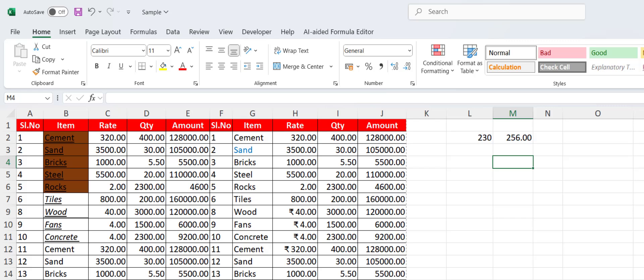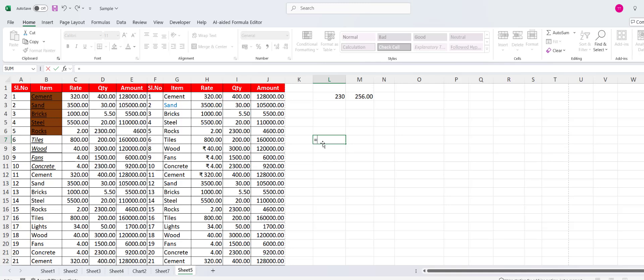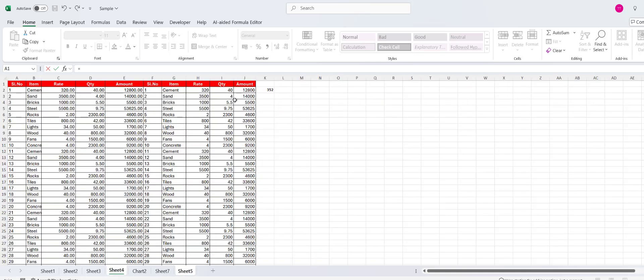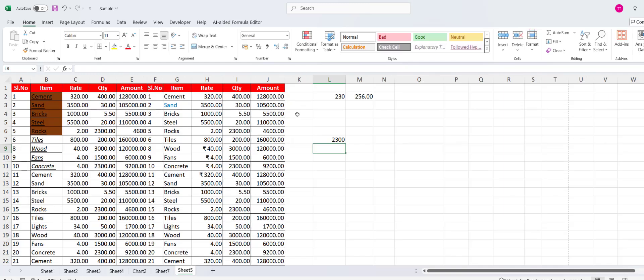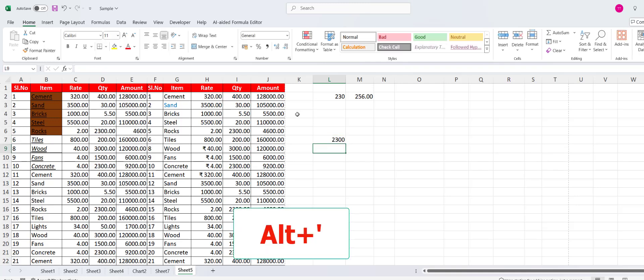To link a formula from a different sheet, type equals and then hold Ctrl and press Page Up or Page Down to move between sheets. Now select the cell you want to reference, and that's it — as you can see the formula has been linked to the previous sheet. This is how you can link formulas between sheets.